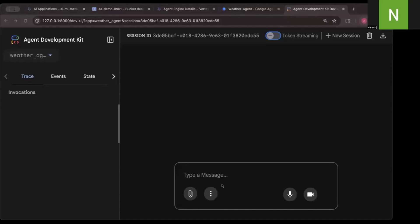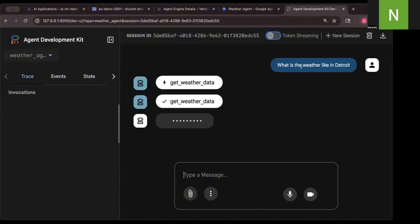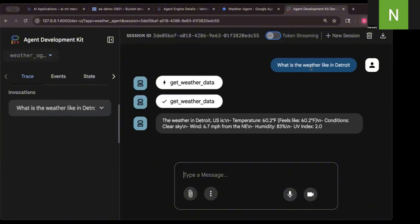Hello. In this video, I'm going to show you how to create an agent using ADK. This is the weather agent where I am creating it, asking a question — what is the weather like in Detroit? — and it gives you the answer. Let's create this using ADK.